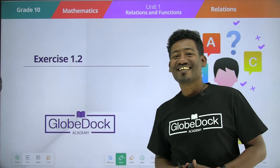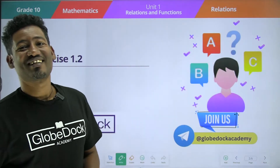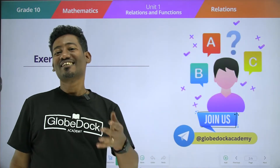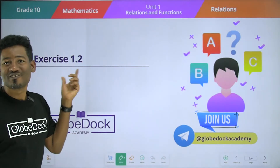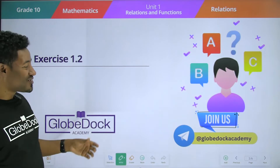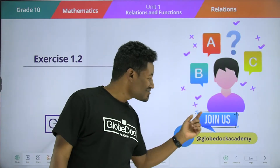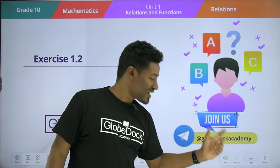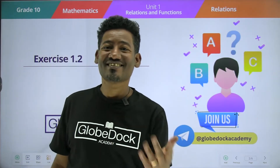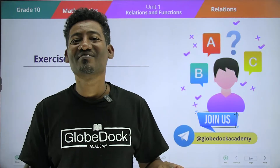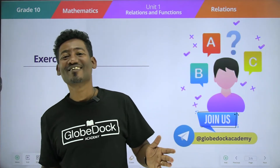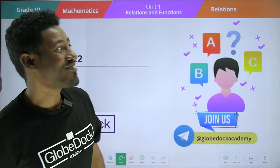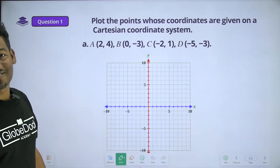Hello everyone, welcome to GlobeDoc Academy. Unit 1 is Relations and Functions. It's called Exercise 1.2.